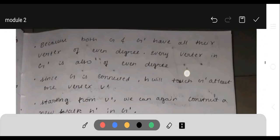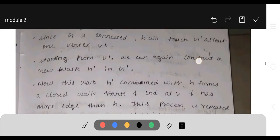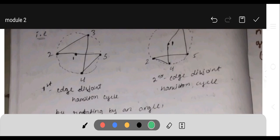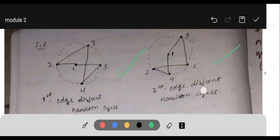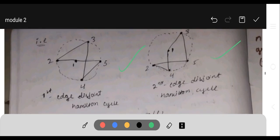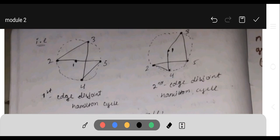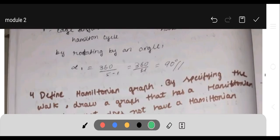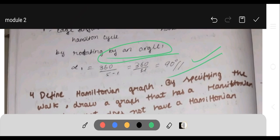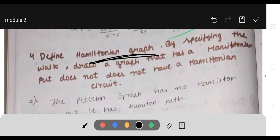For both diagrams representing the two edge-disjoint Hamiltonian cycles, the vertex names will be the same but the edges will differ. The second cycle is obtained by rotating the first by an angle.